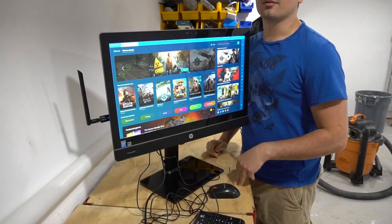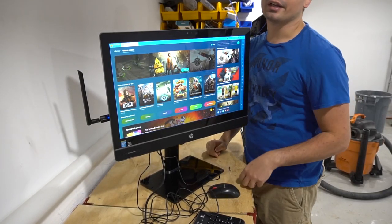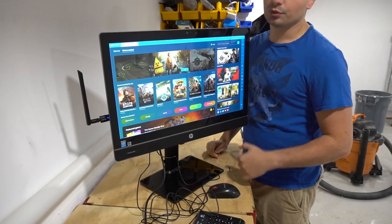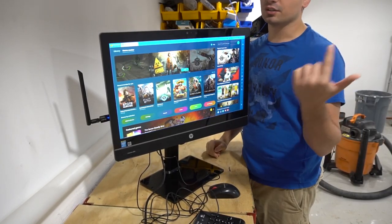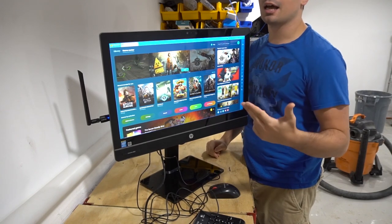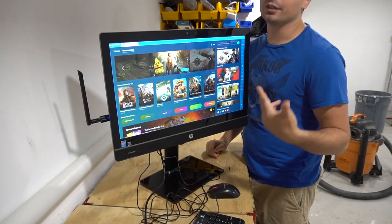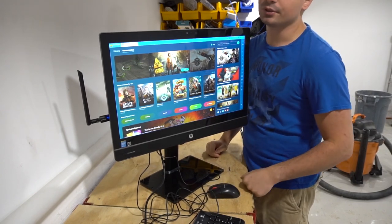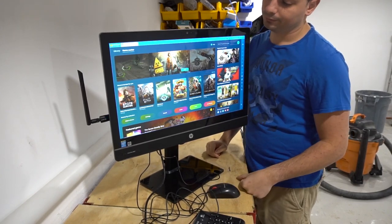What's going on guys, VipiP back with another GameCase Arcade video. On this one today we're going to discuss BlueStacks — what it is, how it works, and how you can download more apps to it.